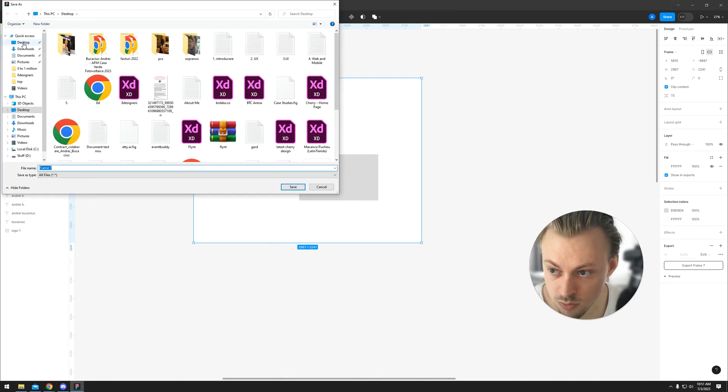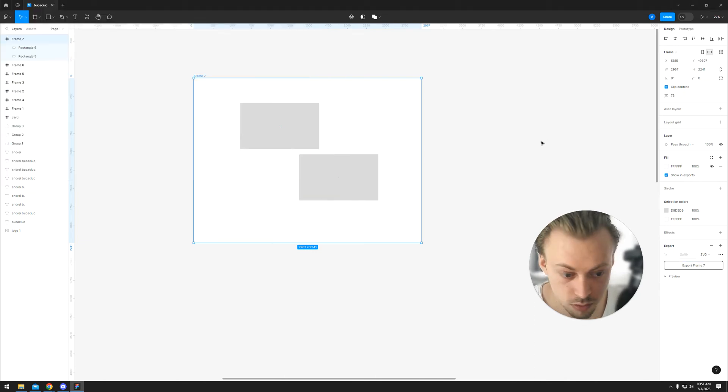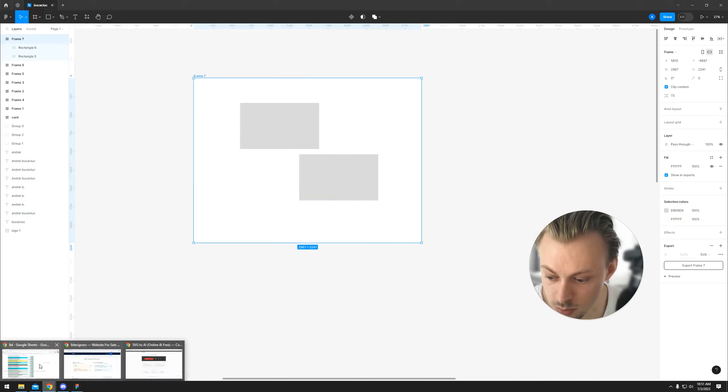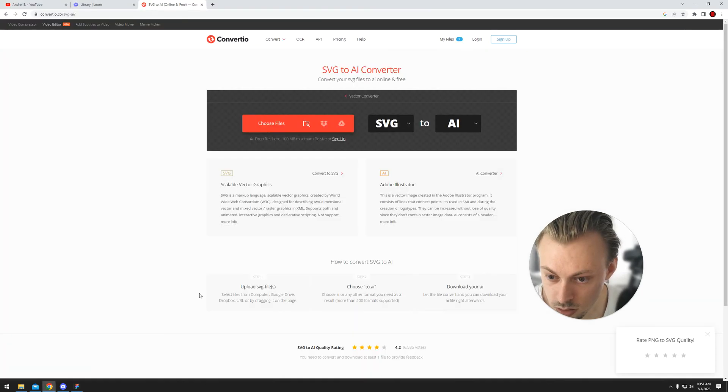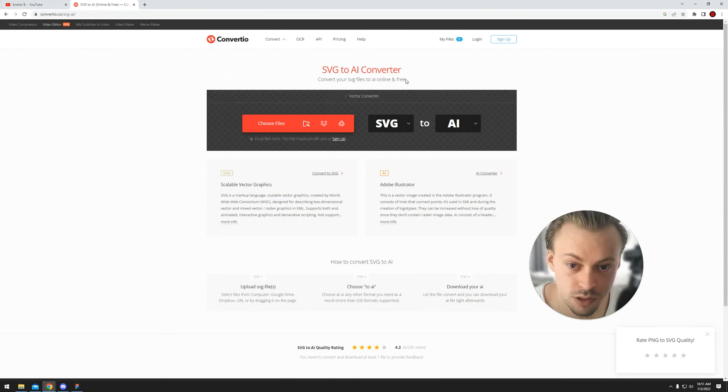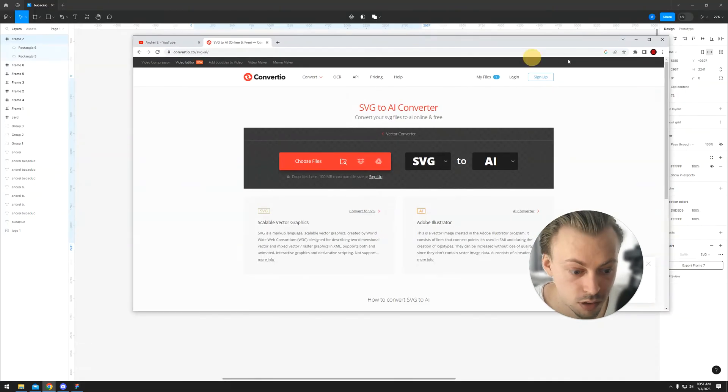Let's export as SVG, save it on desktop, and then we're going to use a website, like this one for example, an SVG to AI converter.